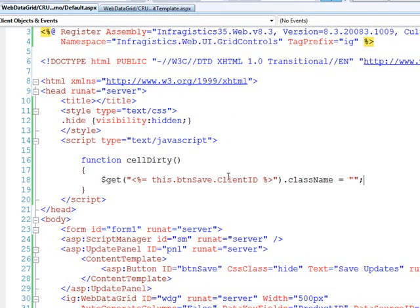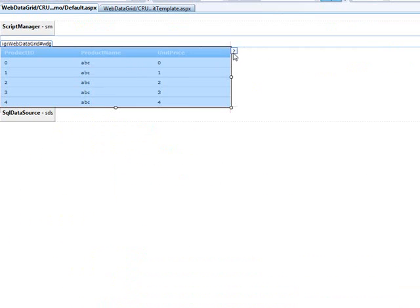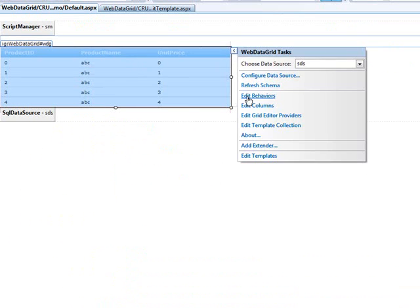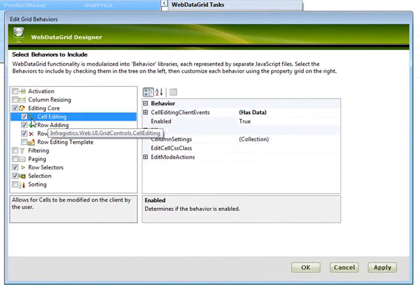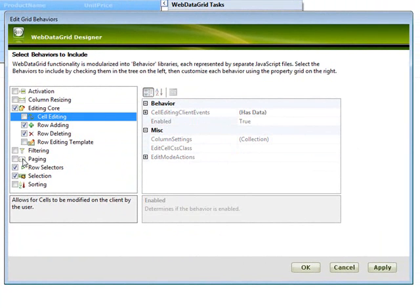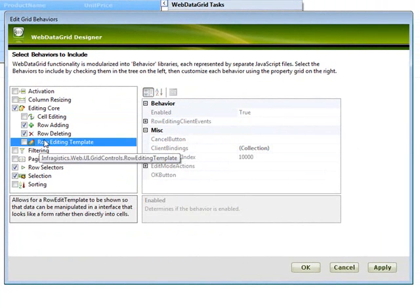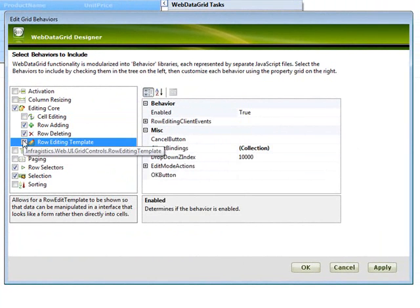Using that is pretty easy as well. So we'll come in here to the design mode, go into the behaviors, and what I'm doing is taking out cell editing. And instead of cell editing, what I'll do is use the row edit template.